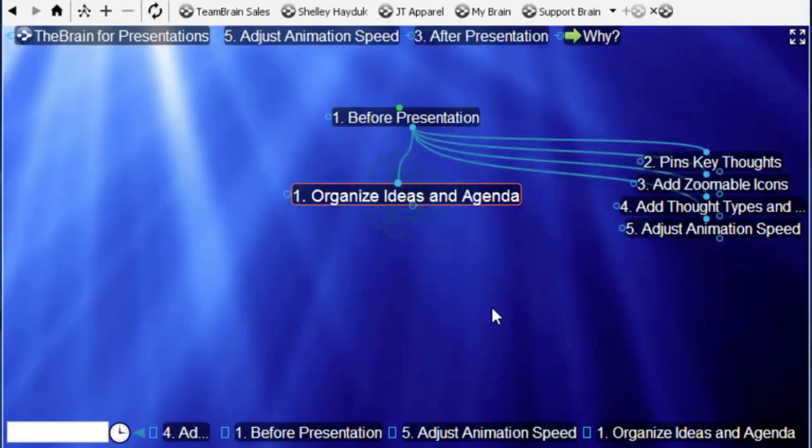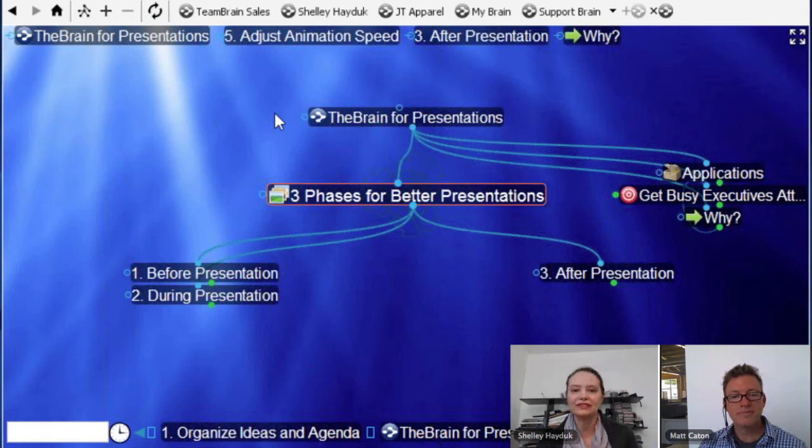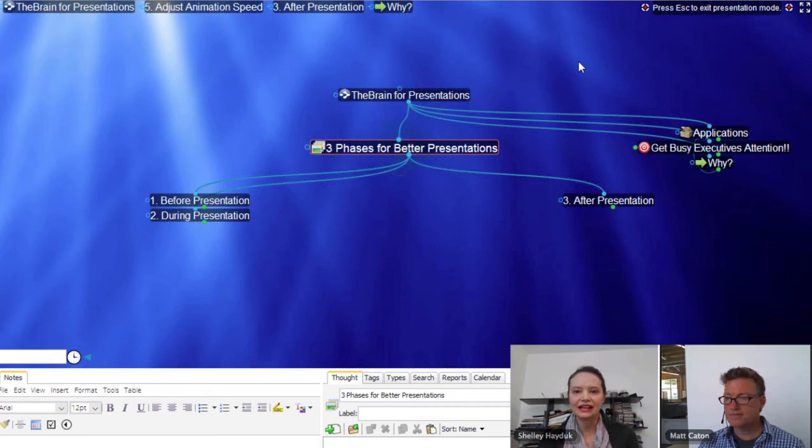You can use your Brain for presentations before, during, or after a meeting. First of all, we have this great option under Windows called Presentation Mode — you can also use Ctrl+Shift+P to get there. I'm going to go ahead and do that. In this mode, I can show my notes or hide my notes just by using the little arrows in the upper right-hand corner.